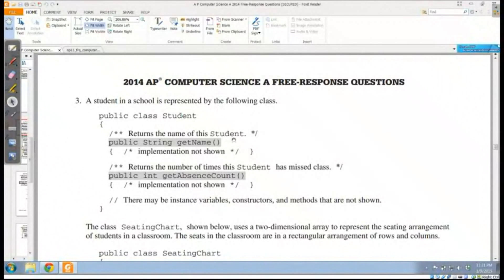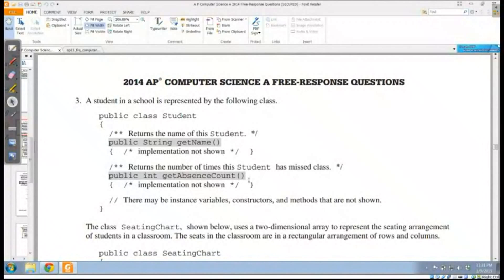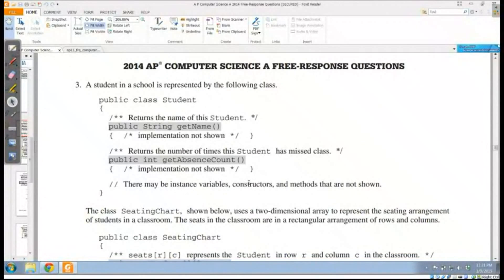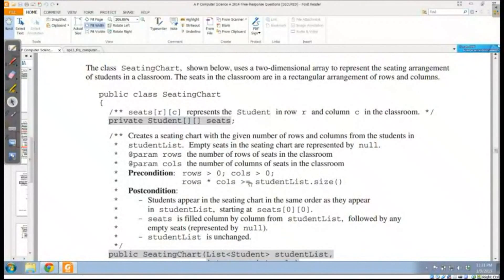A student in a school is represented by the following class. I've got an accessor for name, I've got an accessor for getCount, and there's other stuff that we don't necessarily need to know how it works. But what's important is that we have these two methods, the getName method and the getAbsenceCount.